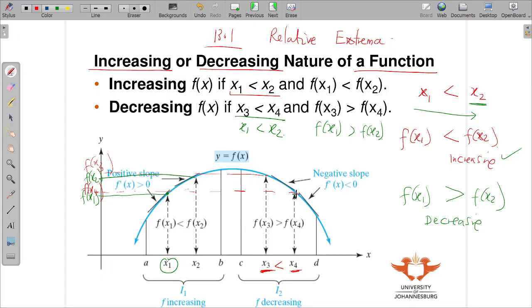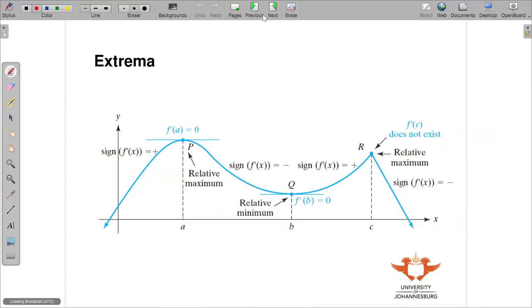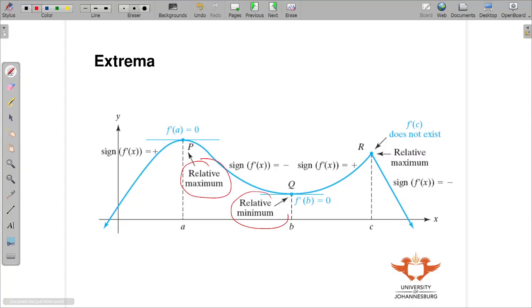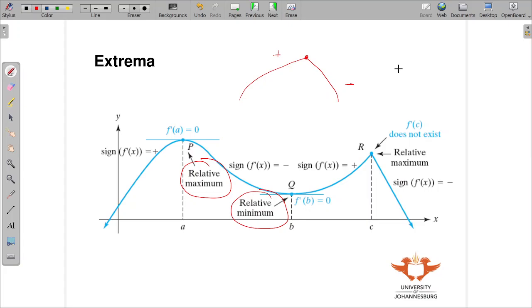Using this knowledge, we can find relative maximum and relative minimum. When a function goes from increasing to decreasing, that point is a relative maximum. When it goes from decreasing to increasing, that point is a relative minimum.